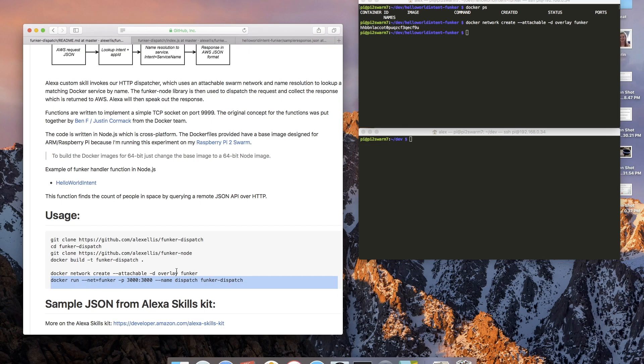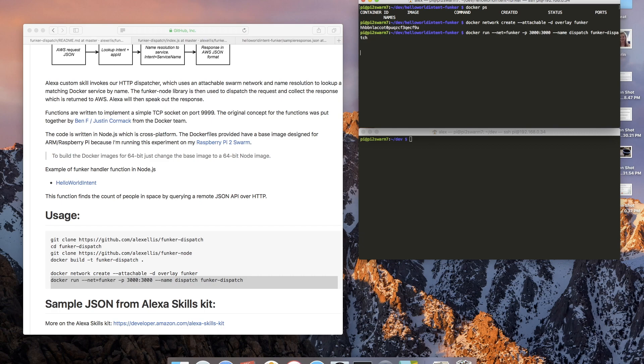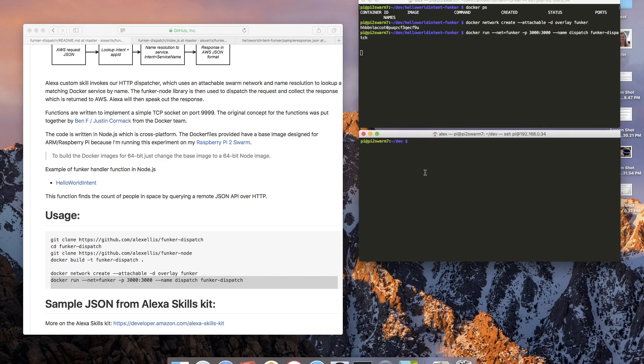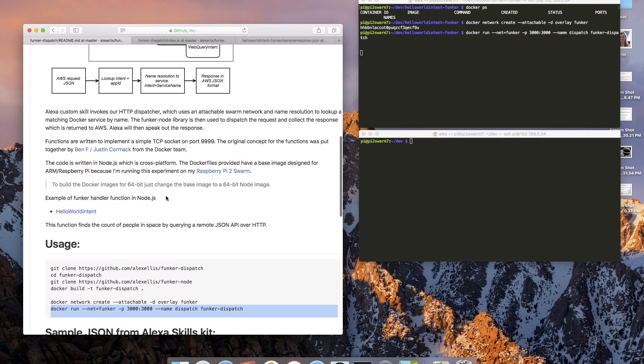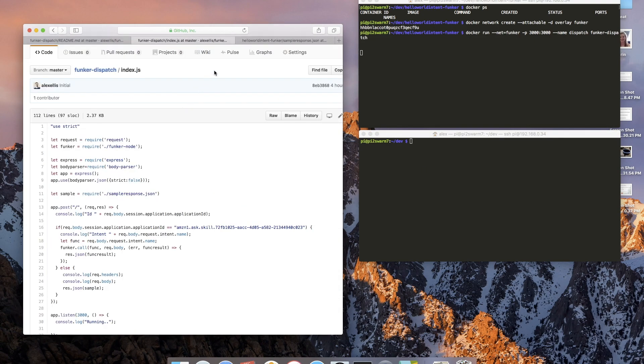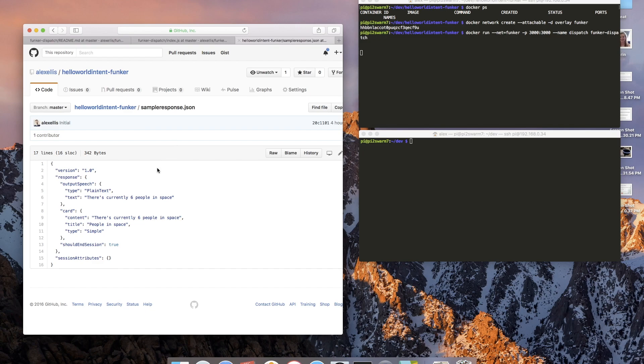Now this network allows Swarm mode and regular ad hoc containers to talk to each other. And in this instance this API gateway or dispatch is actually an ad hoc container, so I'm going to run that in the foreground.